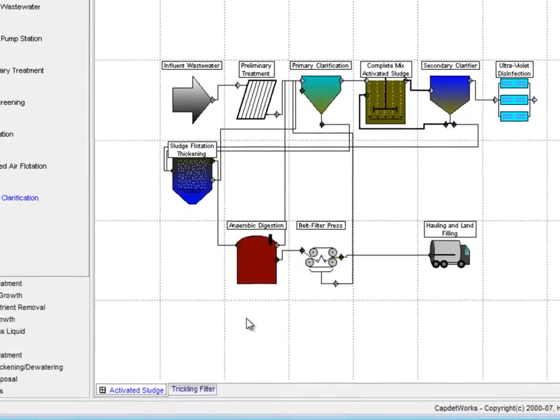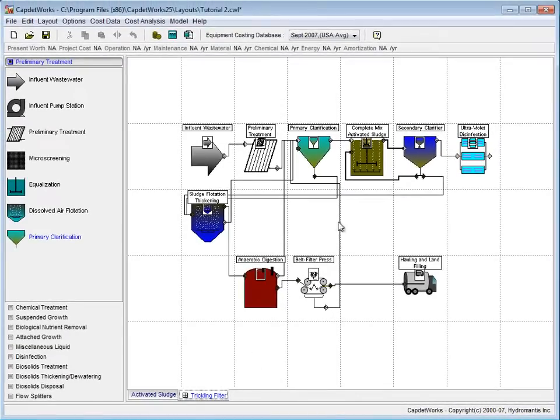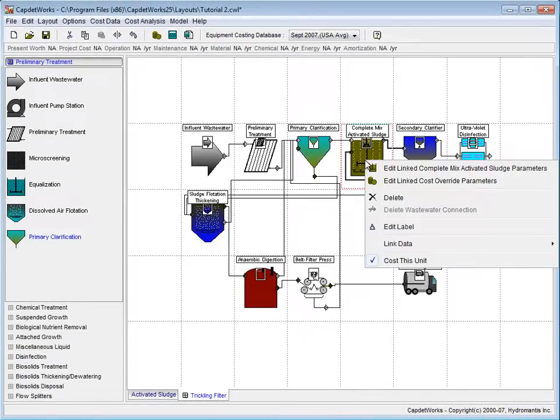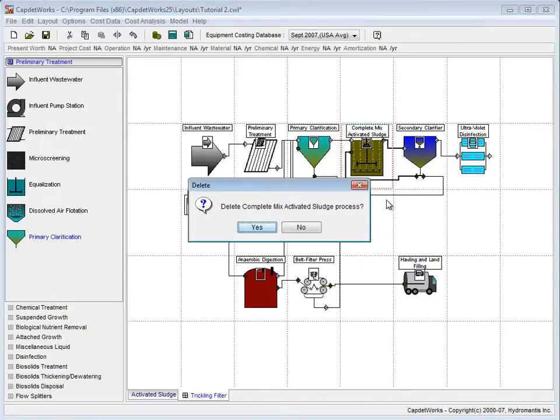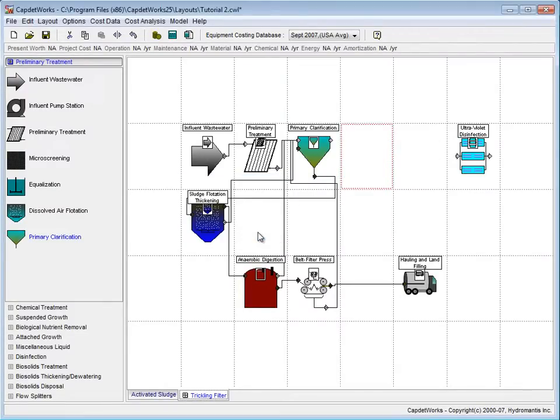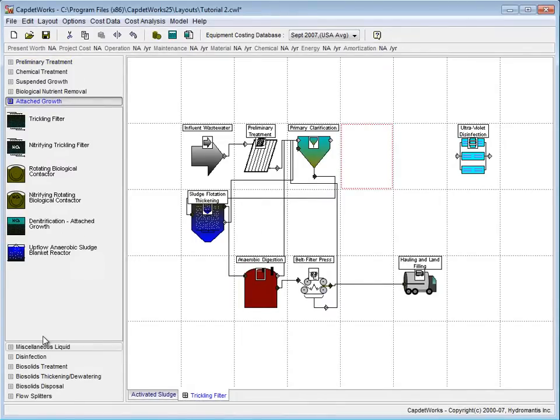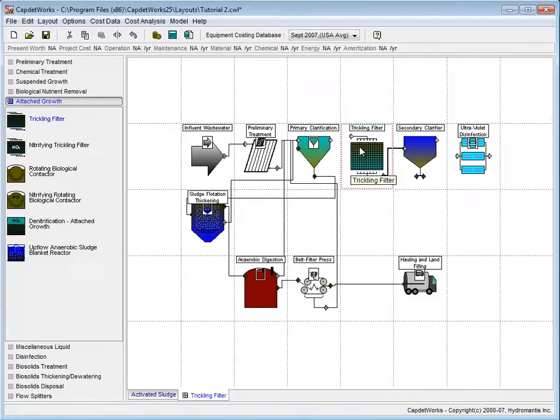Selecting the Trickling Filter tab, we right-click on the Complete Mix Activated Sludge process and select Delete from the drop-down menu. Click Yes to deleting the Complete Mix Activated Sludge process and again to delete the secondary clarifier. We go to the Attached Growth pane and select a Trickling Filter to replace the Complete Mix Activated Sludge system. We then drag and drop that into our layout.